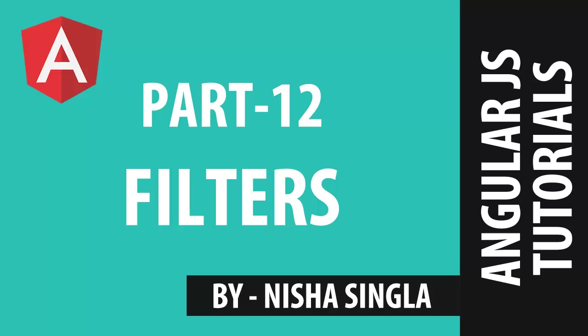Welcome back to AngularJS tutorial series part 12. My name is Nisha Singla and in this video we will learn about filters in AngularJS.